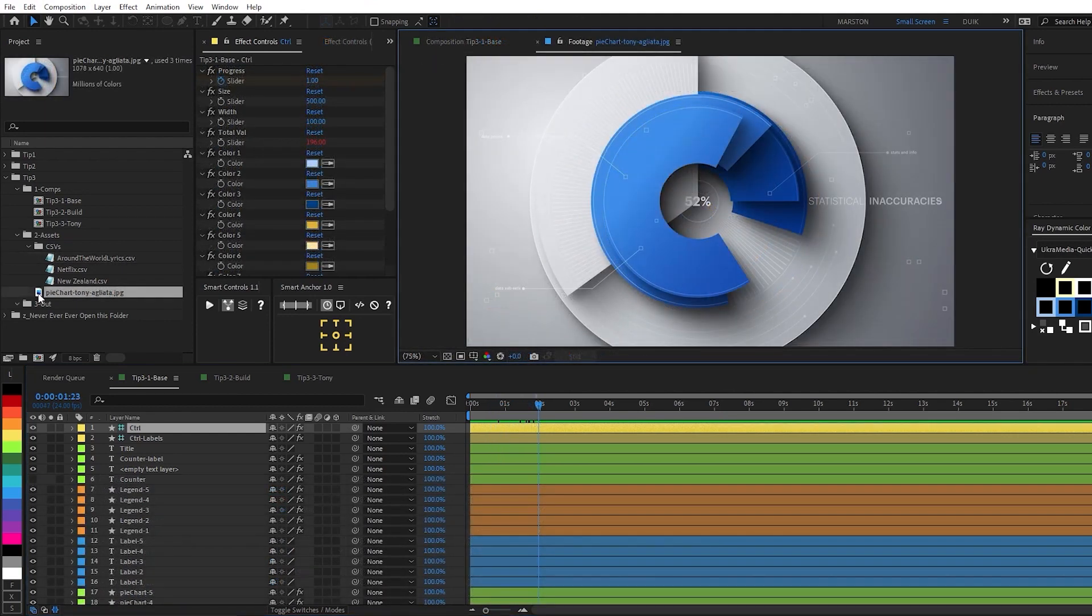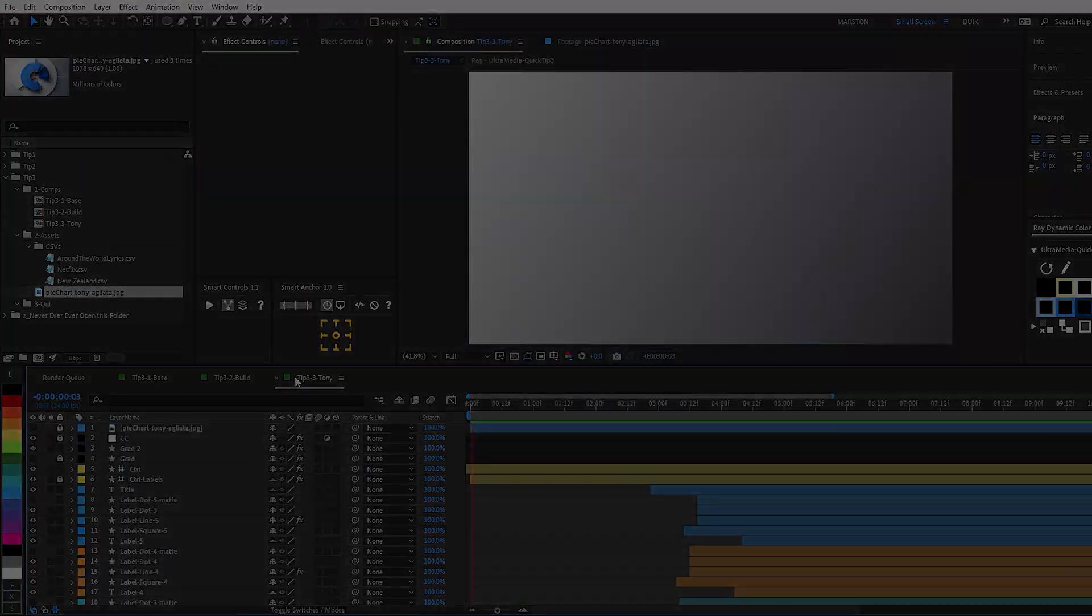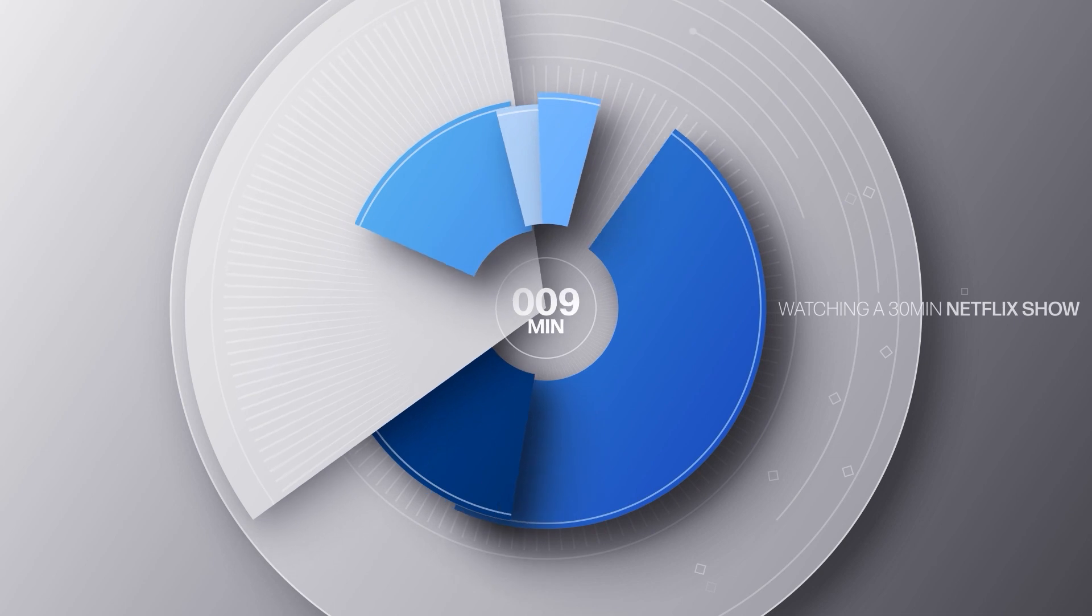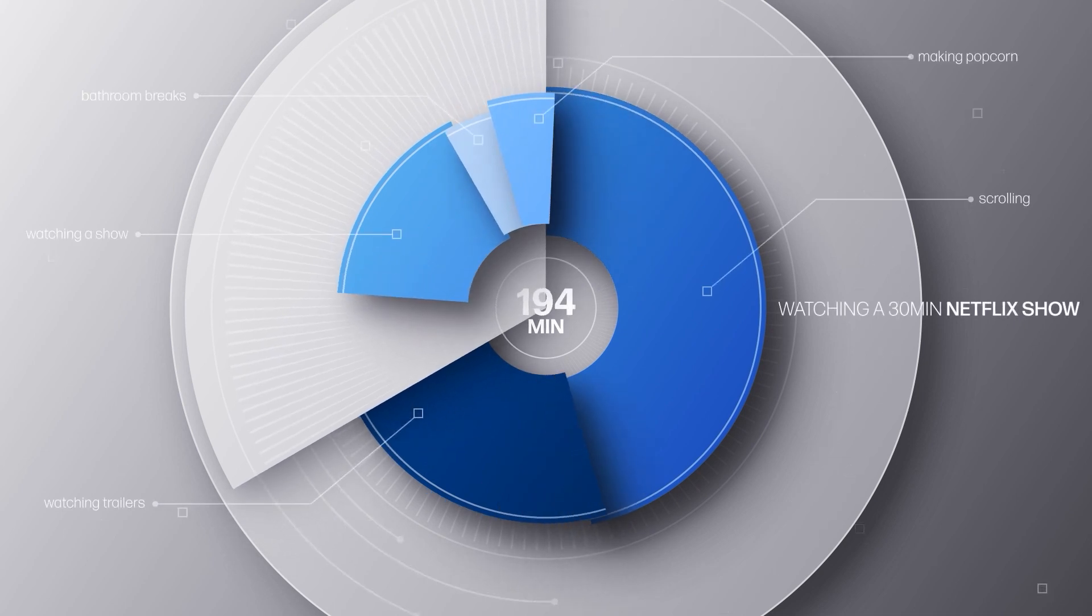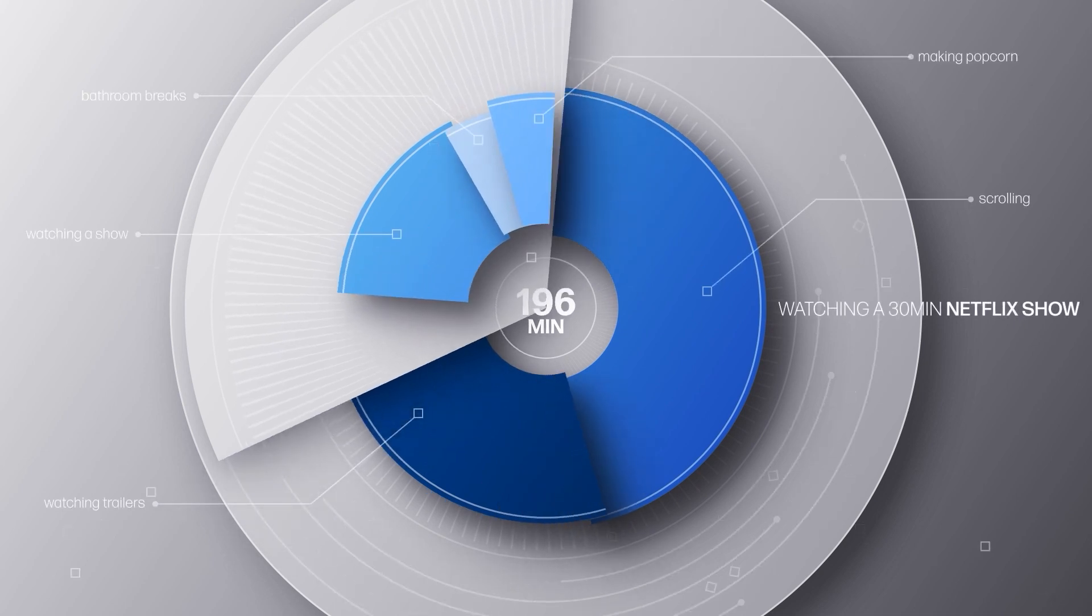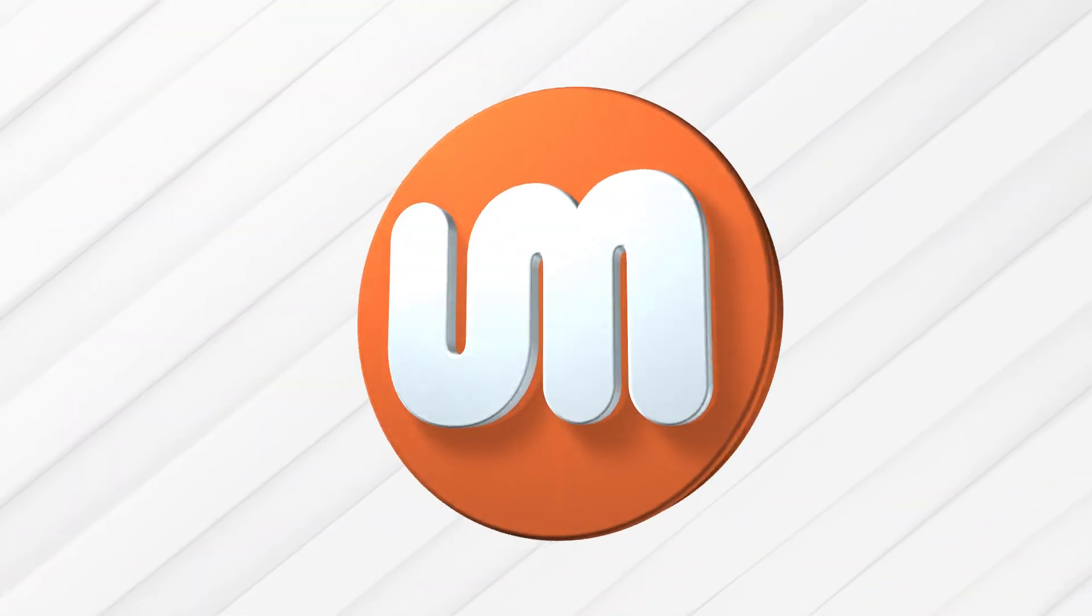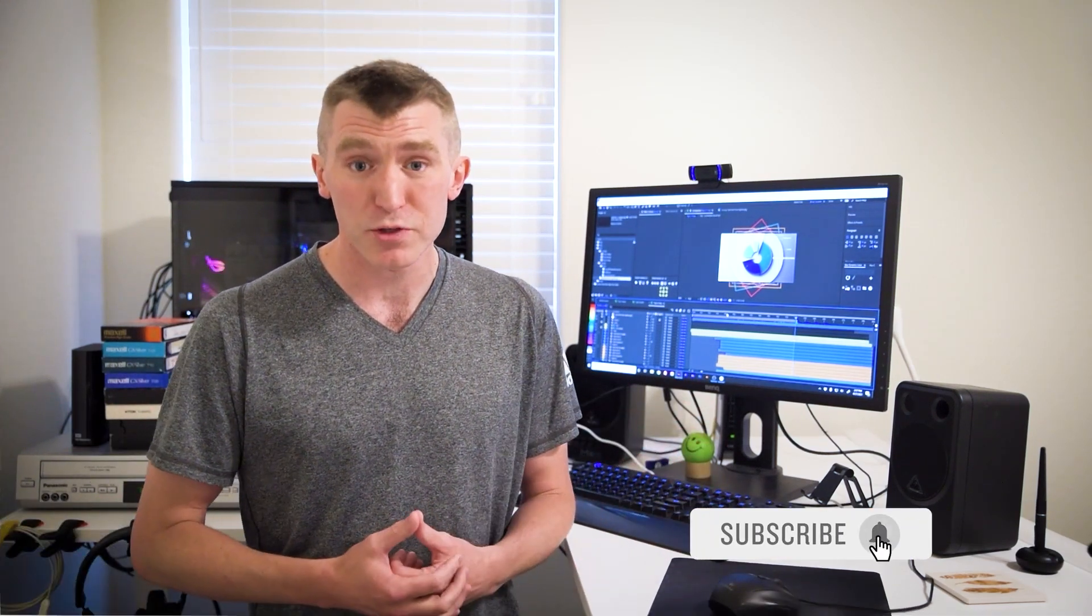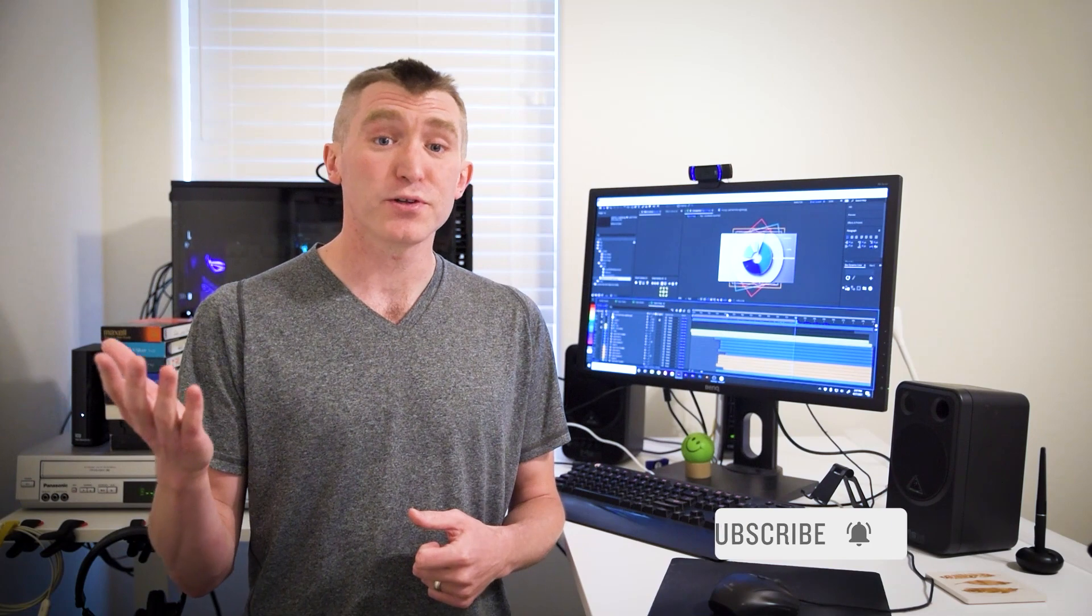So putting it all together, based on this beautiful style frame by Tony Agliotta, I was able to create this animation. So that's the whole tutorial. If you found it helpful, be sure to click the like button so YouTube knows to promote it to other people, and also subscribe to this YouTube channel. And if you have questions, feel free to post them in the comments. Alright, have a good day.